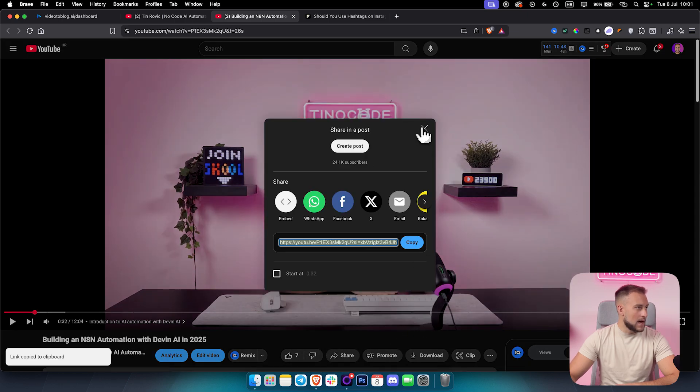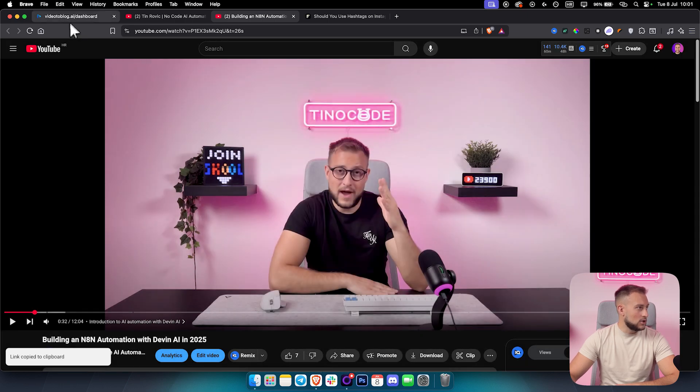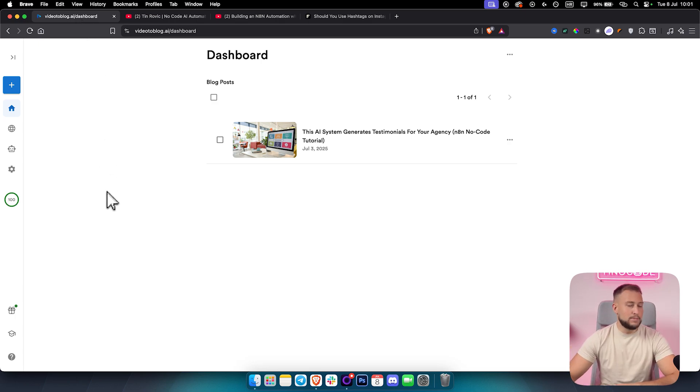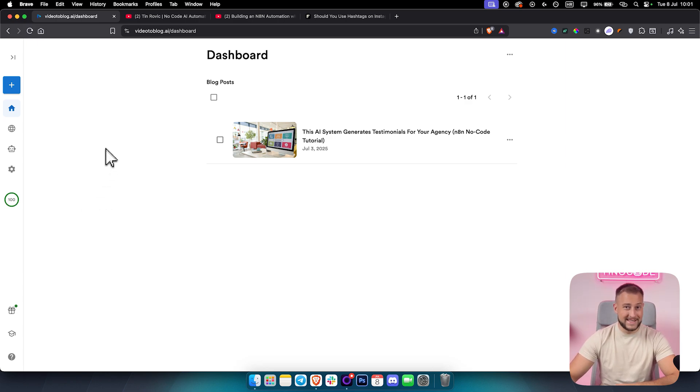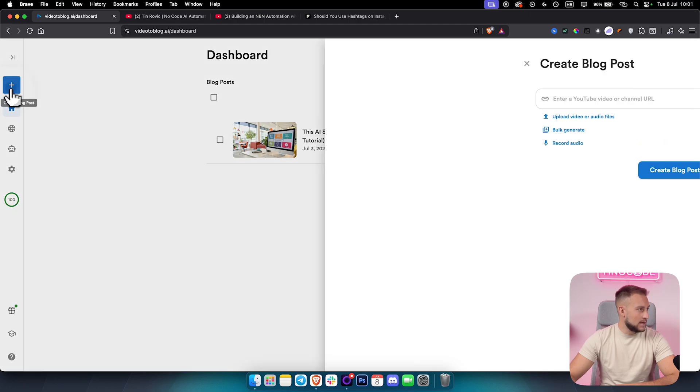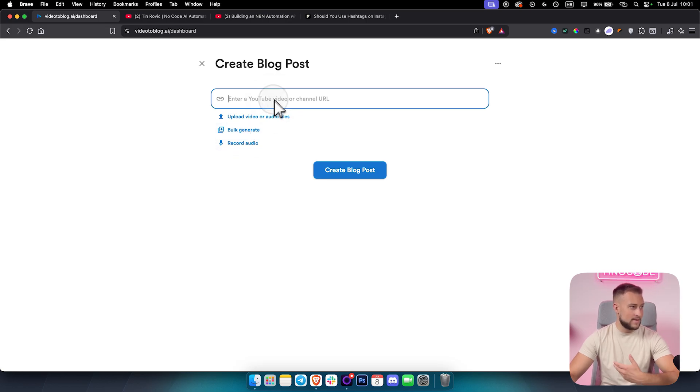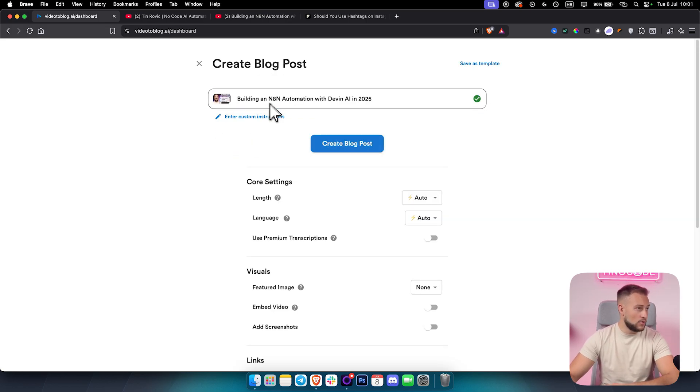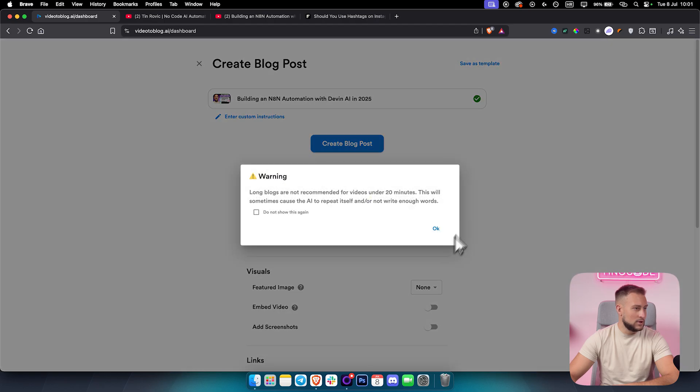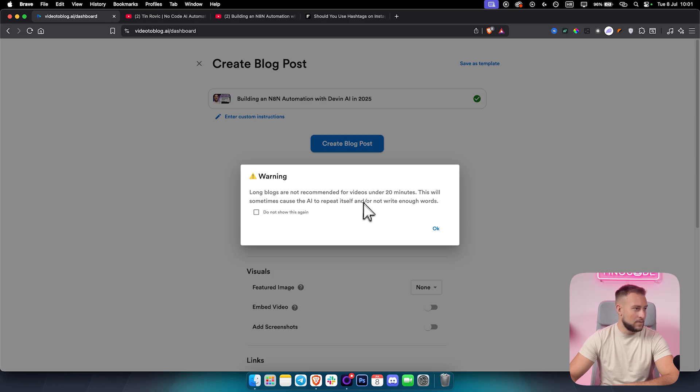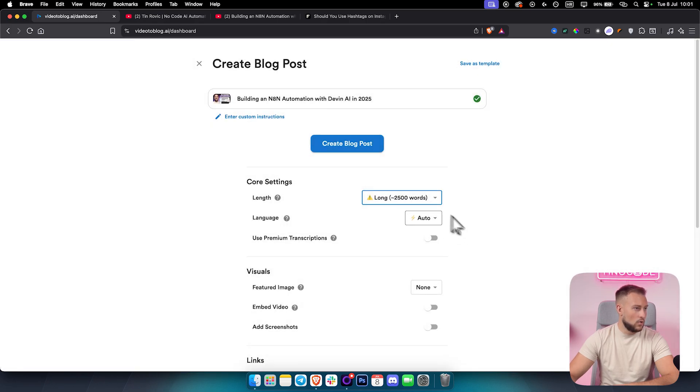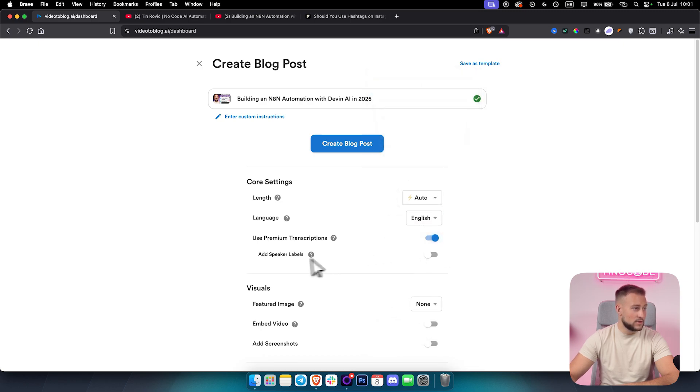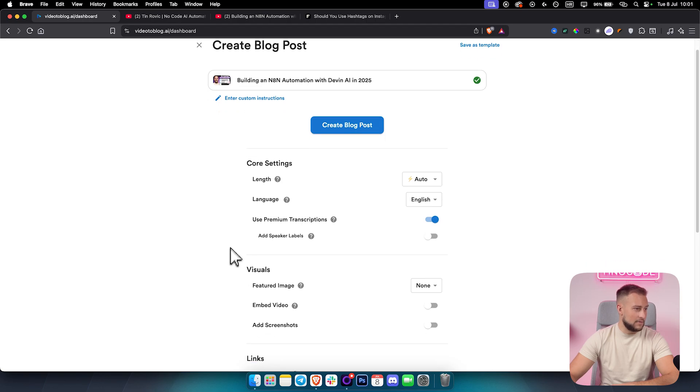I can actually take one of my YouTube videos and go to Video2Blog.ai. By the way, this is not a platform like any other platforms out there. This platform is very specific, and that's why I like to call it a system, not a platform. As you can see right here, we have a plus sign. We can create a blog post, upload video or audio files, bulk generate, record audio, or simply add our own YouTube video here.